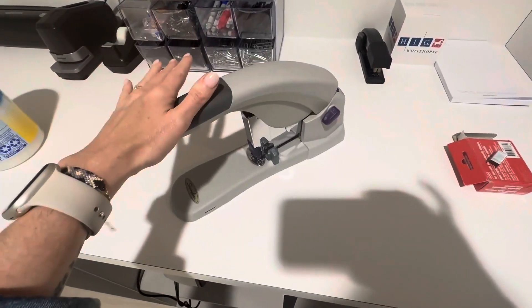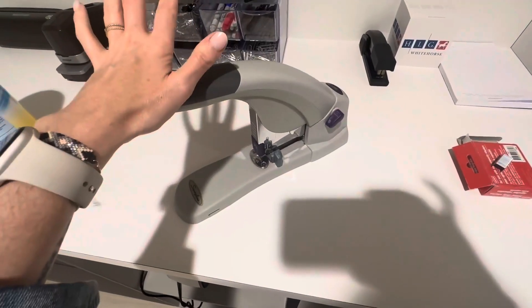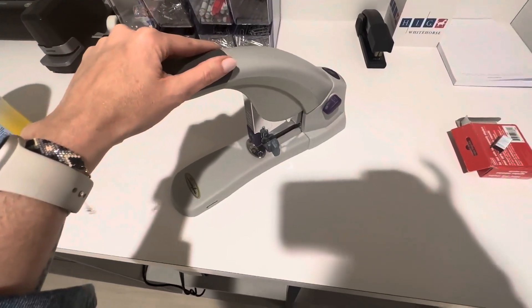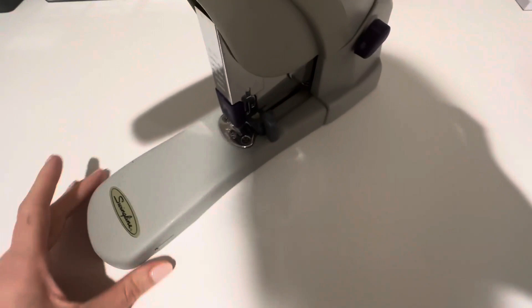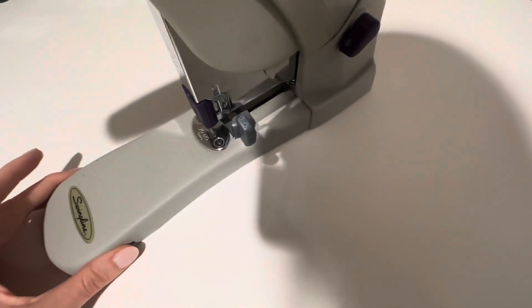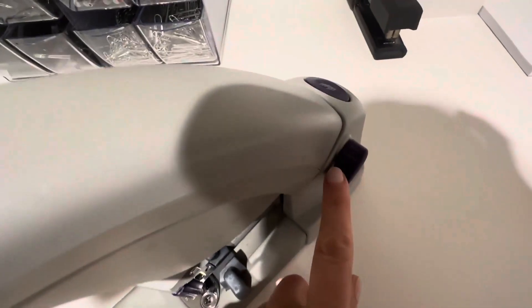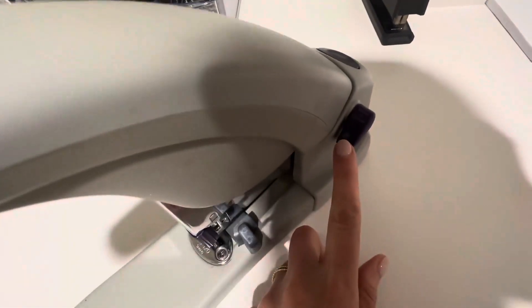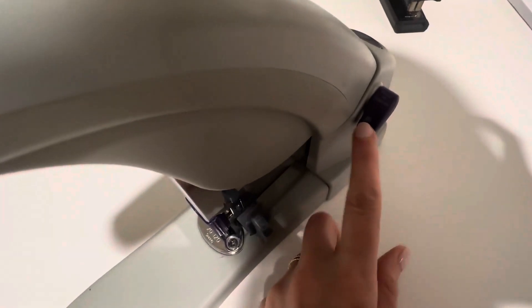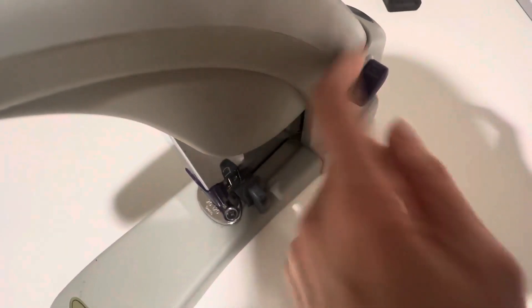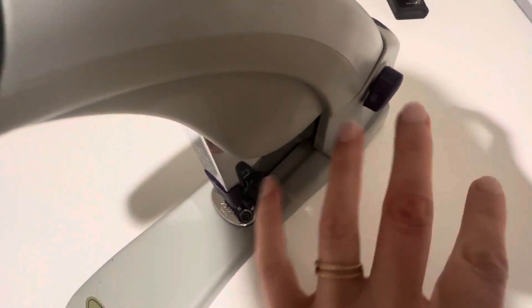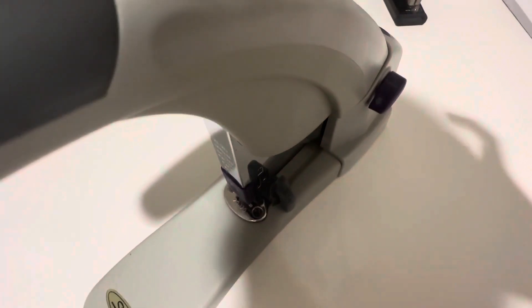A couple features that I really like: it has this feature back here which you rotate to clear a jam. So if there's a staple jam, you just use this button and it fixes it. It's magic.